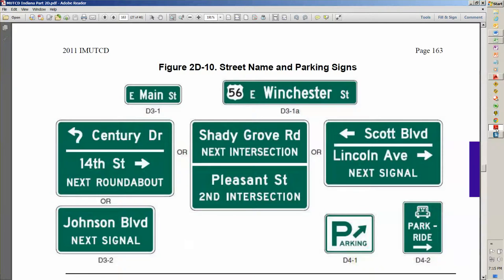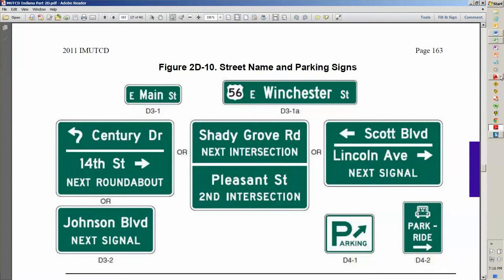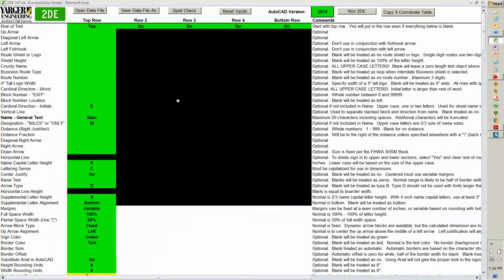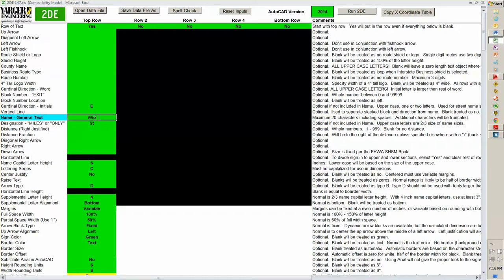There's the sign. I did that in a couple minutes. And that's with giving a description as I was going along. Let's go into the MUTCD. Take a little bit more difficult one. Here we've got this US56 shield on top of it. So I'll go back in here to 2DE.